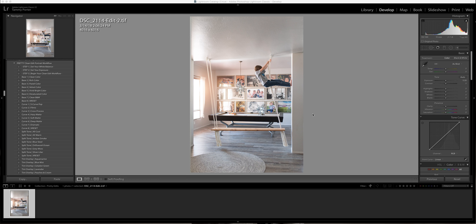Hi guys, it's Tammy with Pretty Presets and I'm going to show you a quick edit from our new collection that just came out. It's the Clean Edit Portrait Workflow. It's different than the rest of the presets you probably have.